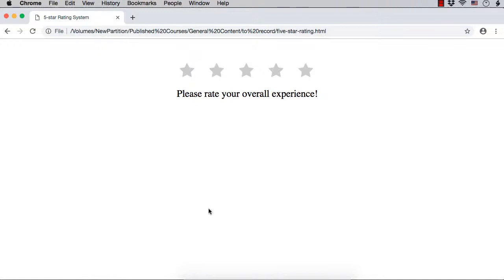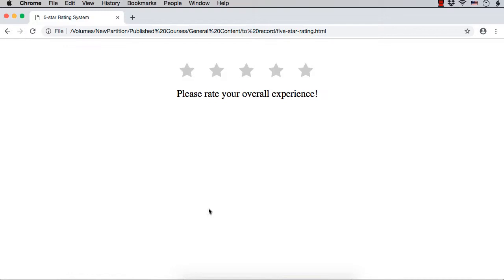Now, let us try to develop a project which is a 5-star rating system. You might have seen or even rated your experience using 5-star rating systems for movies, courses, etc. So, let us try to develop a 5-star rating system using jQuery.